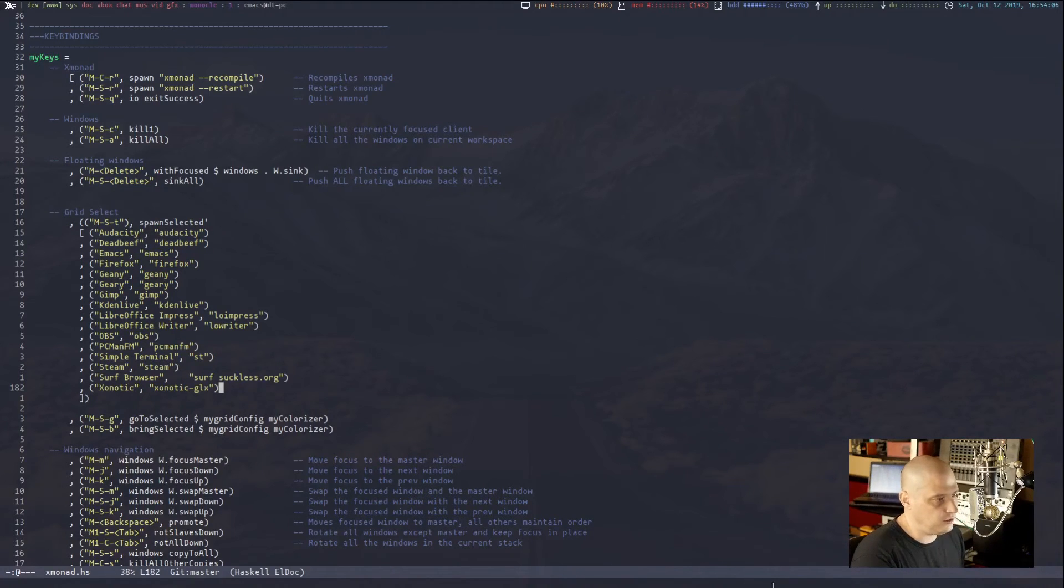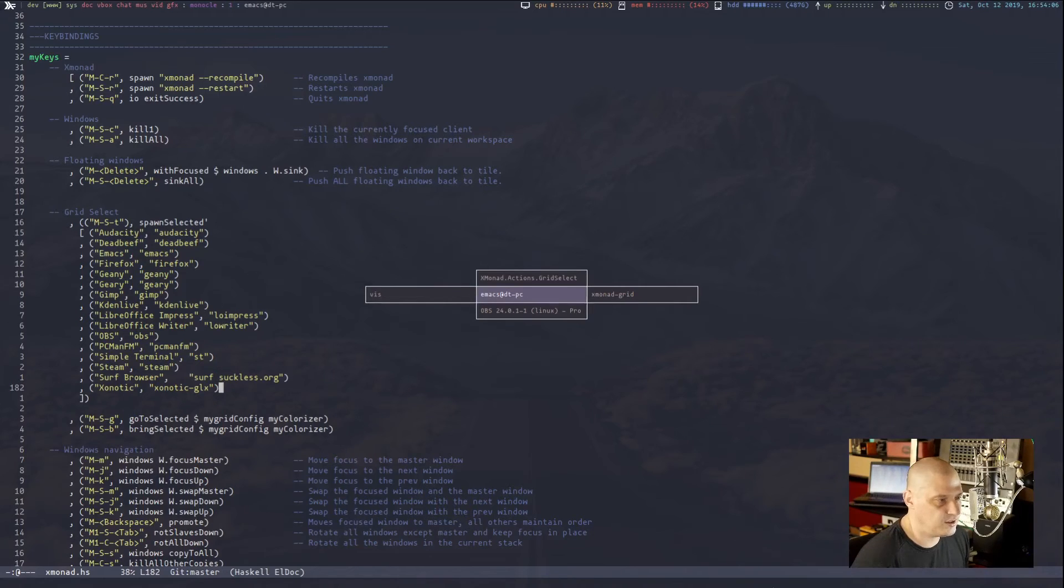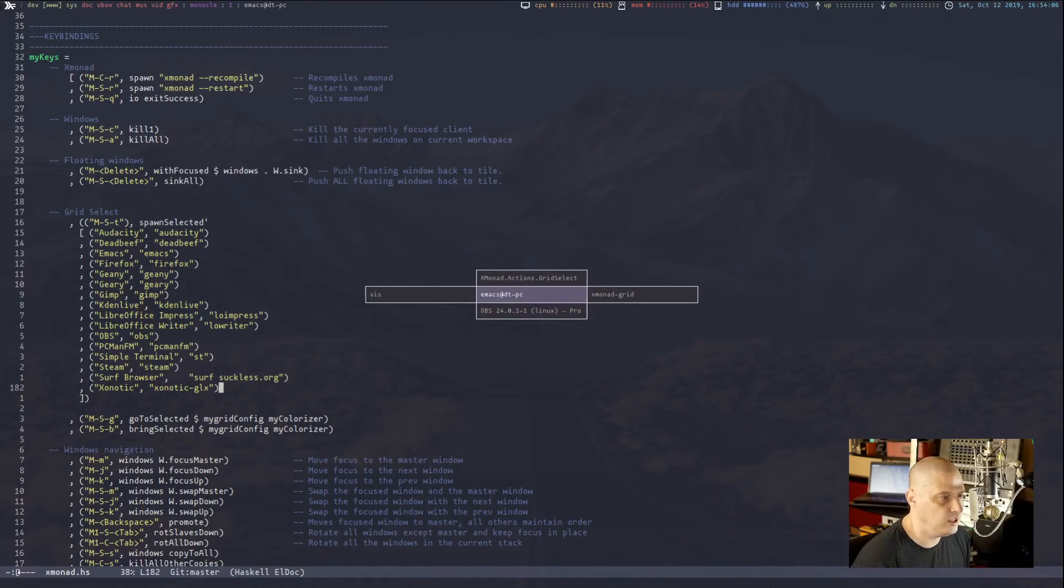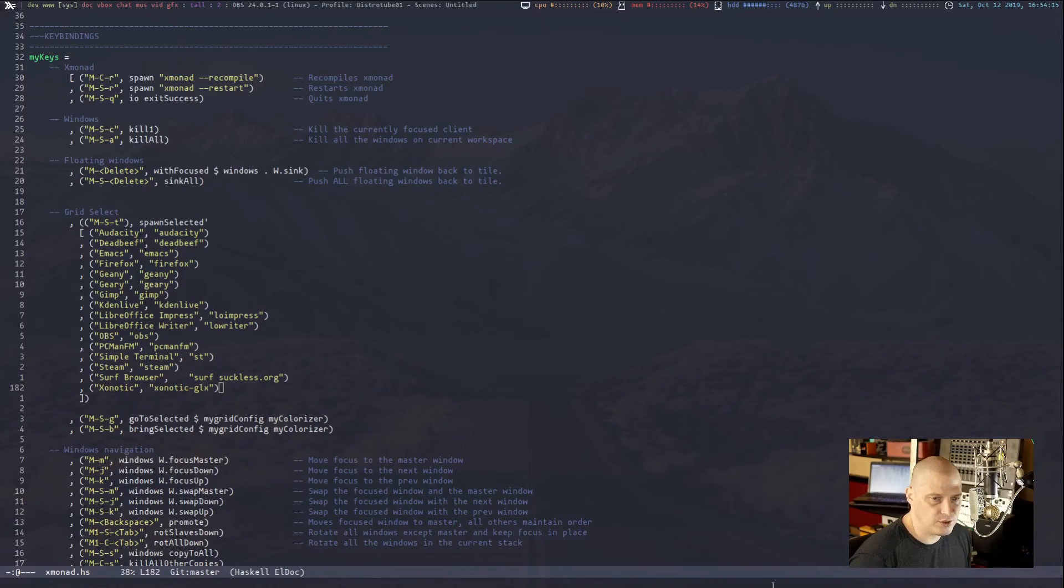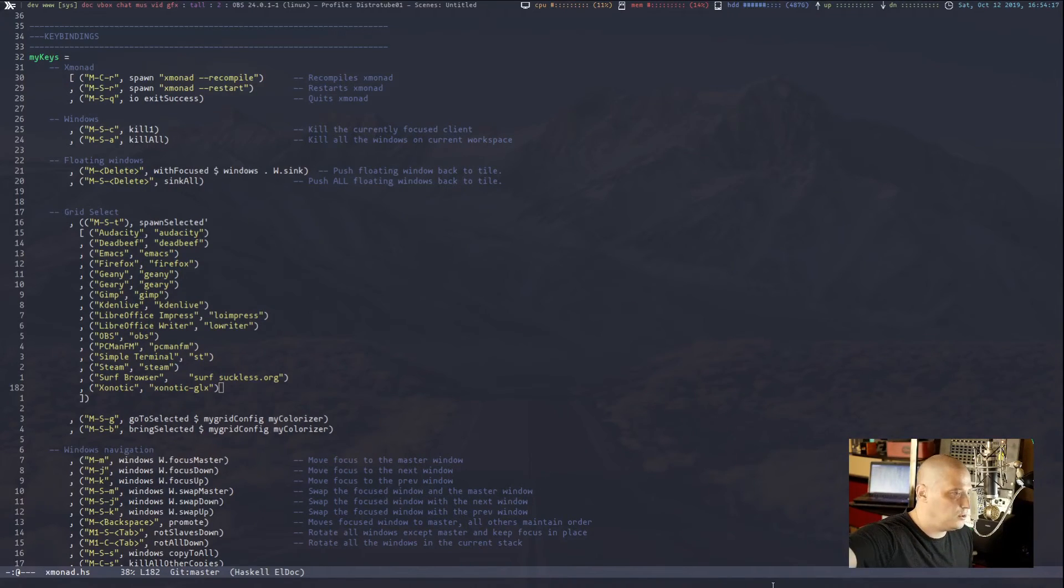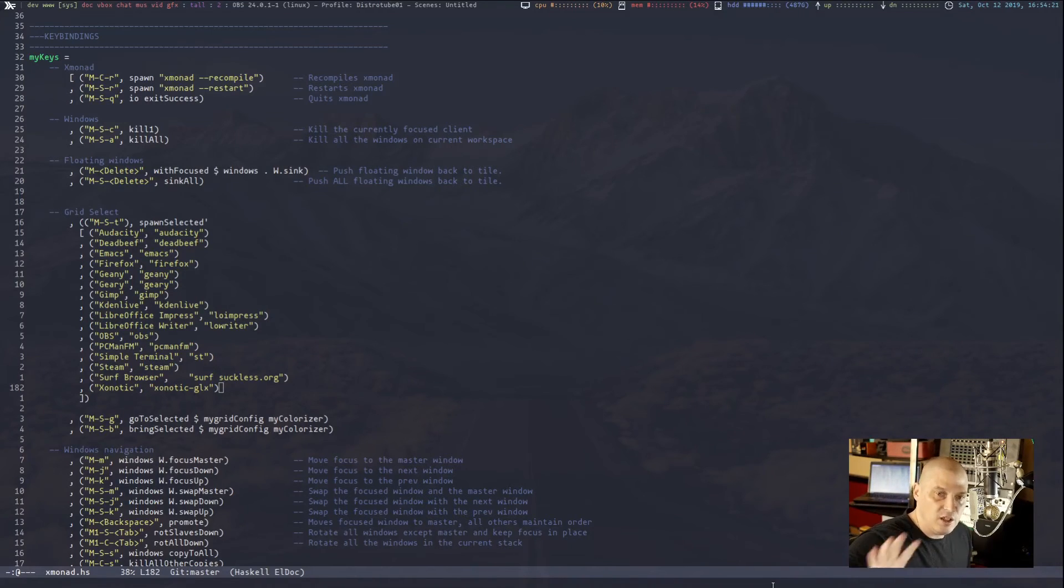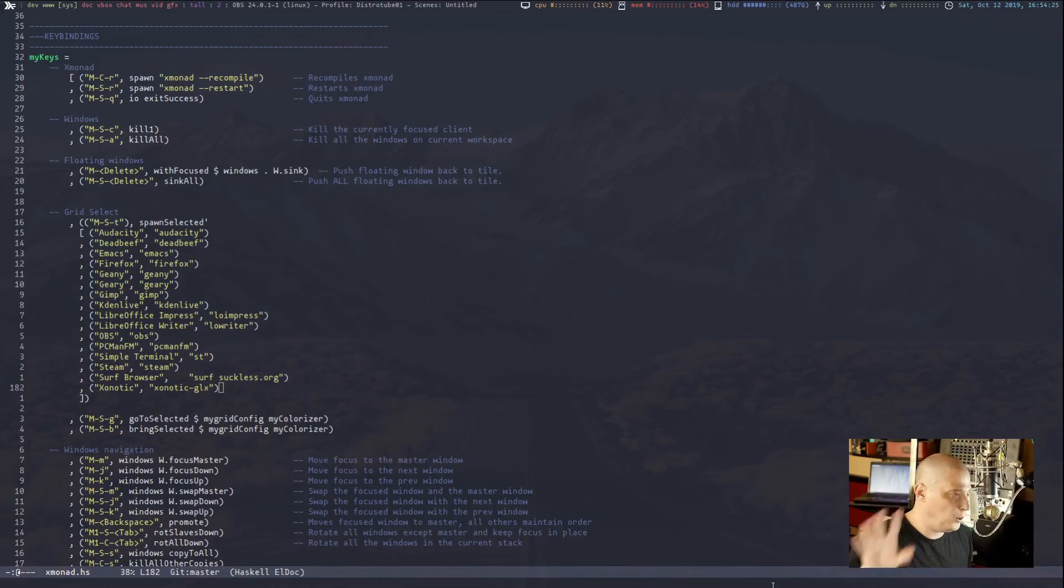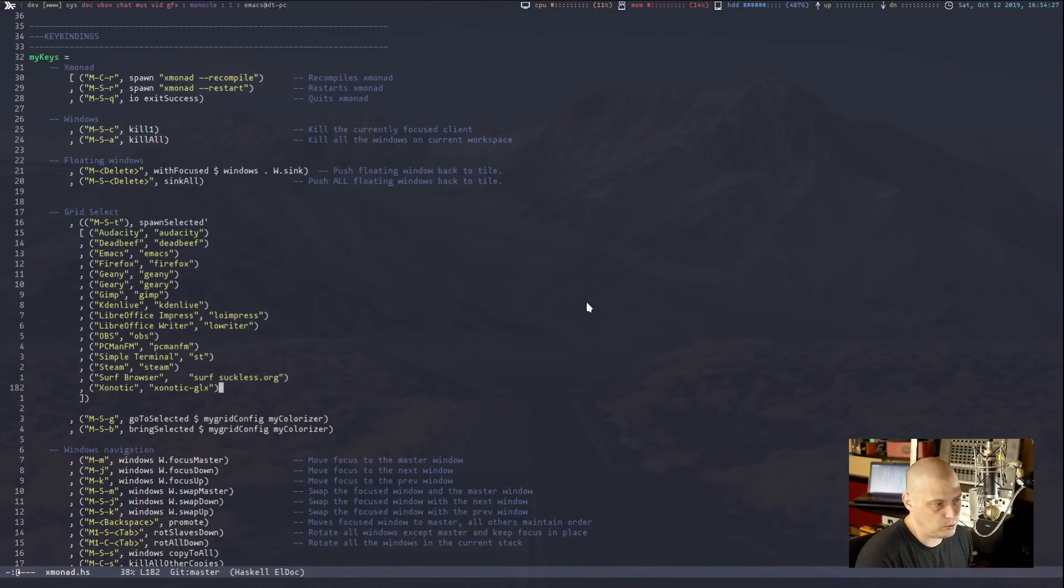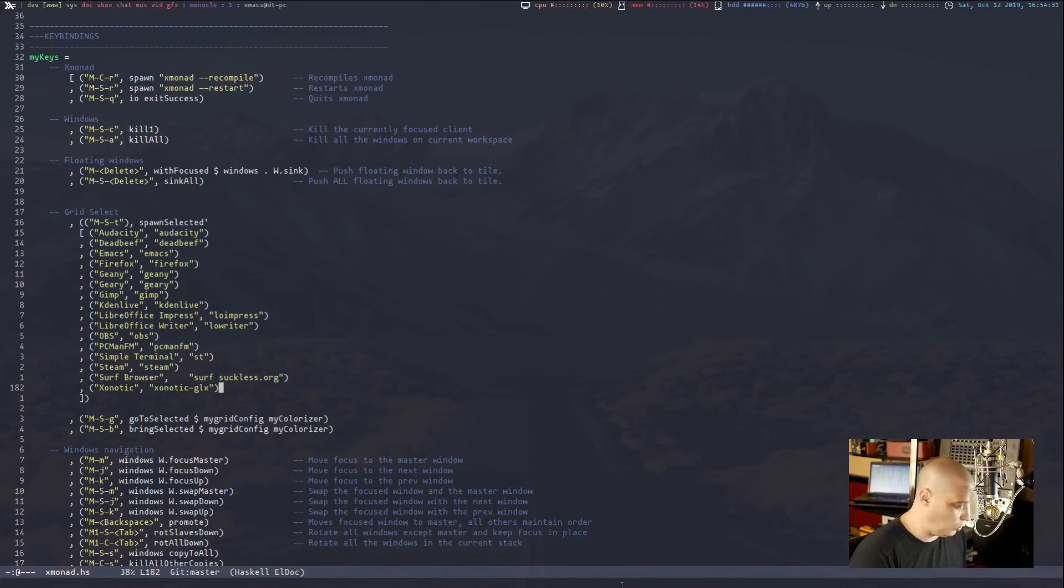So if I go back to my config, you will see super shift G is the go to selected functionality. Super shift B is the bring selected functionality. So if I super shift G for go, you know, this is everything that's open on my system right now, including OBS. If I hit enter right now, focus goes to the third monitor that I have OBS running on. You guys don't see it. But right now, OBS has the highlighted border around it. It has focus on my monitor. So that's pretty cool.